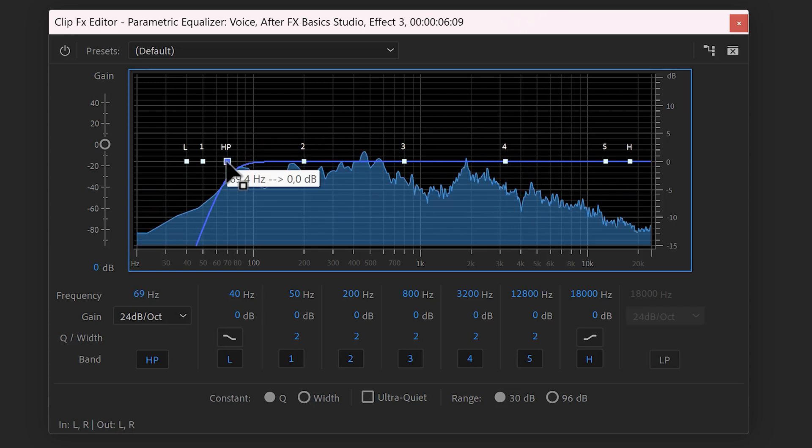This is great, because that will leave more space for the other frequencies. Don't cut away too much, because that will kill the power of your voice.